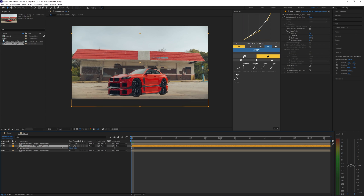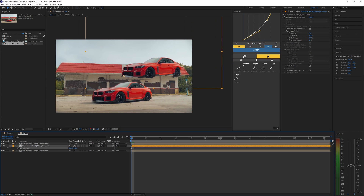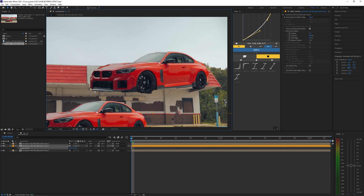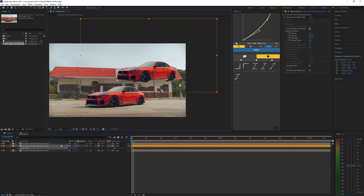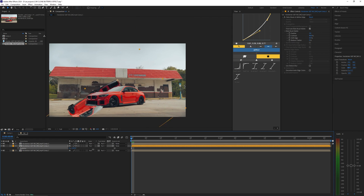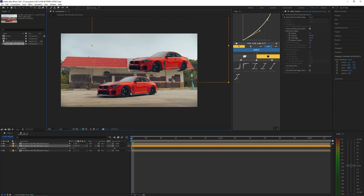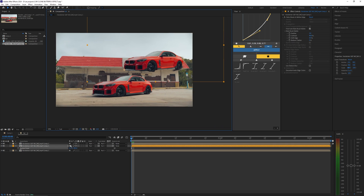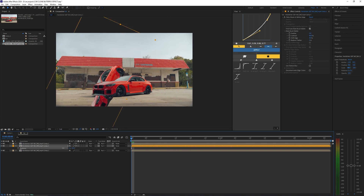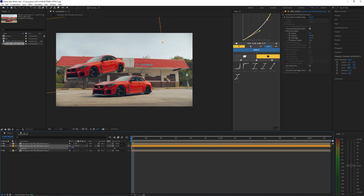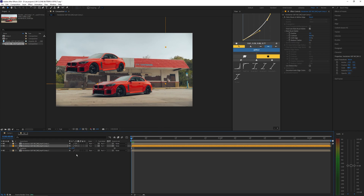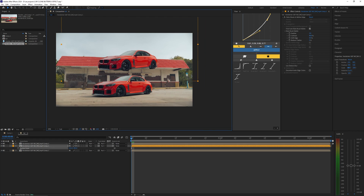To fix this, hit A on your keyboard to bring up the anchor point position values and move it so that the car is sitting right on top of that anchor point. I'm setting the anchor point to the front of the car, so now when I rotate it, it actually rotates on that anchor point. The same thing applies if we move the anchor point to the back of the car.